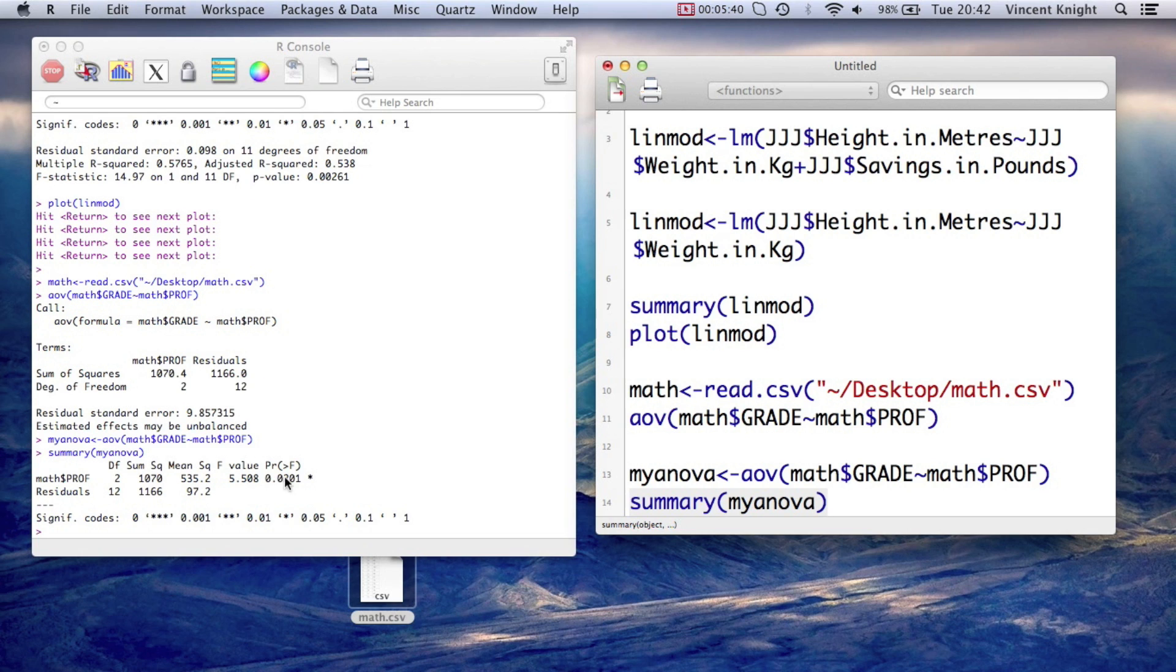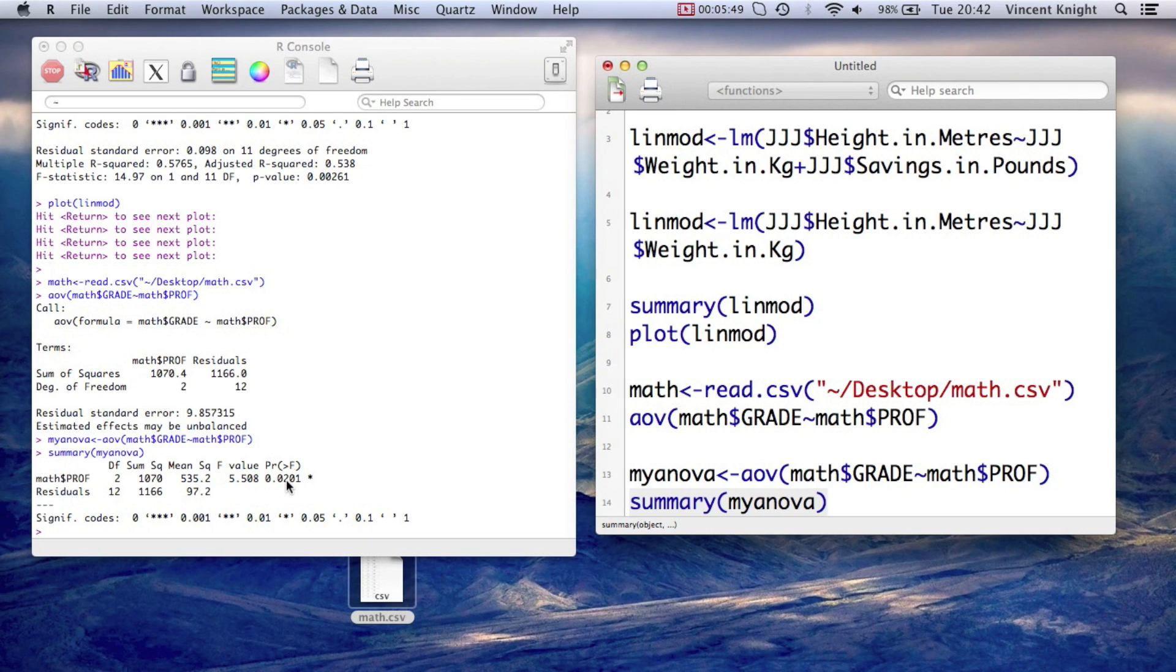And we get that the p-value now is less than 0.05. So we will reject the null hypothesis, which is that the means are all the same. So that implies that the professors do indeed have an effect on the grades.